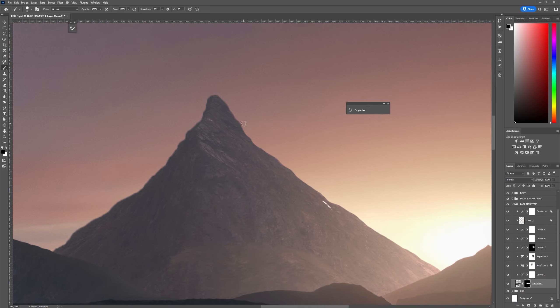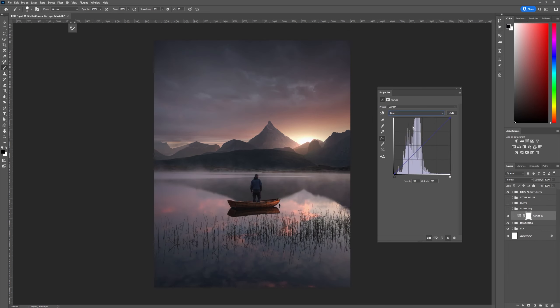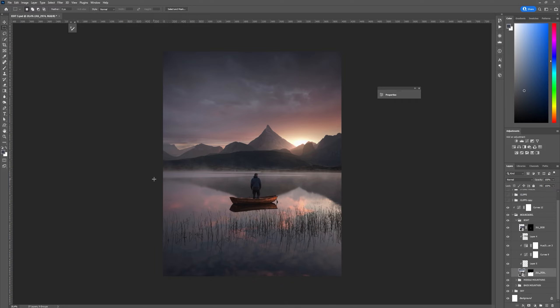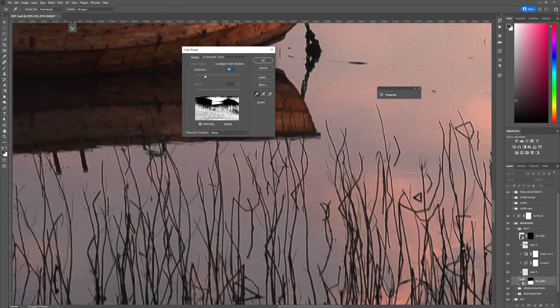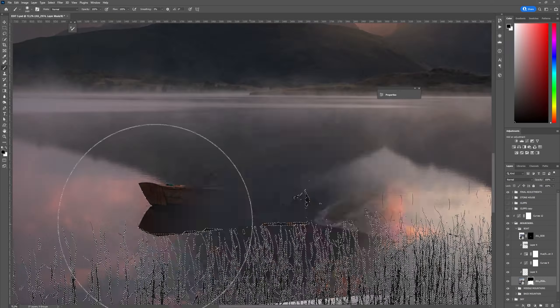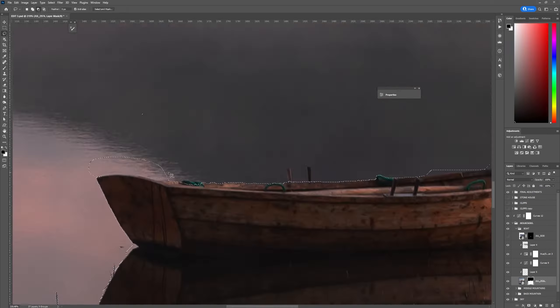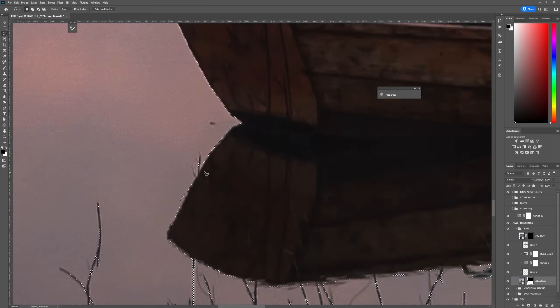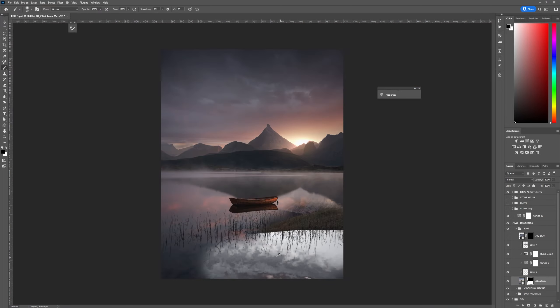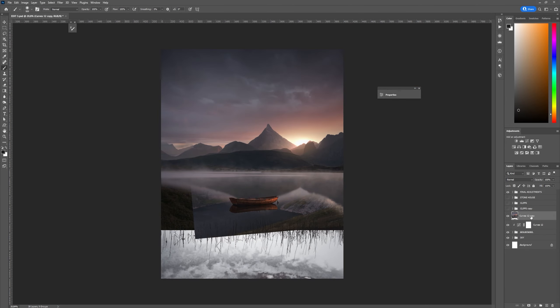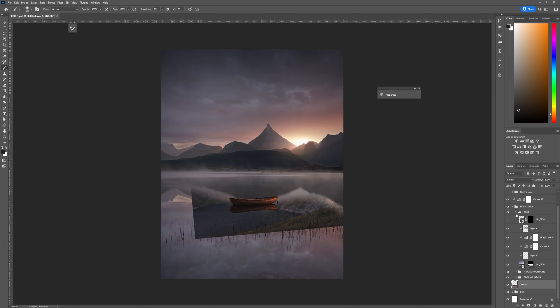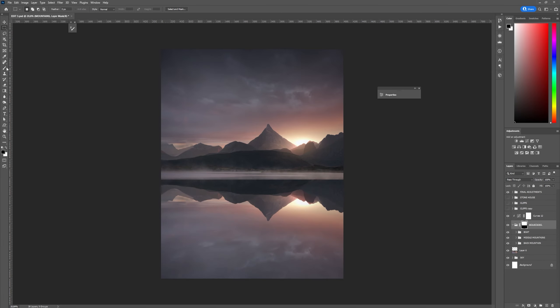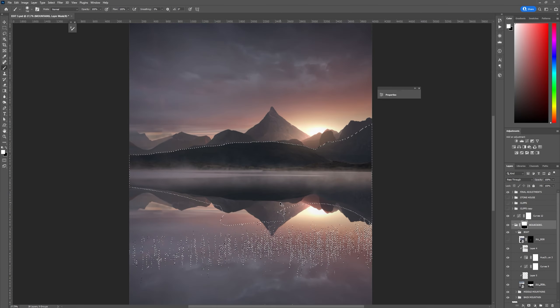Once I had blended all of the objects together I needed to create the reflection so I used color range to cut the original reflection out and I refined the selection with the lasso tool. I then combined all of the elements together and flipped everything around. I then used the selection I created to bring back some of the elements like the boat.